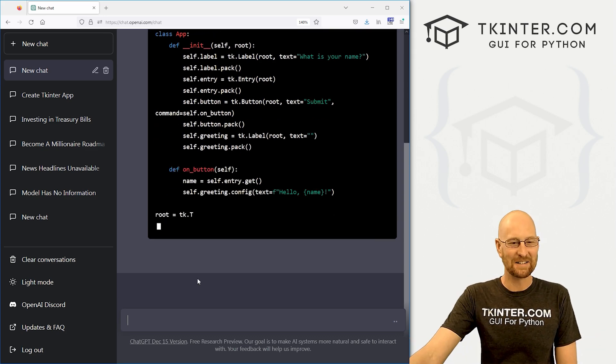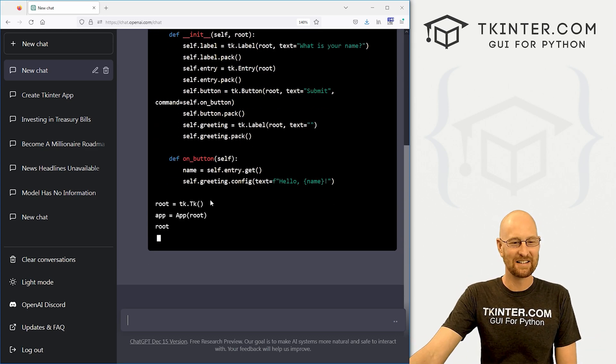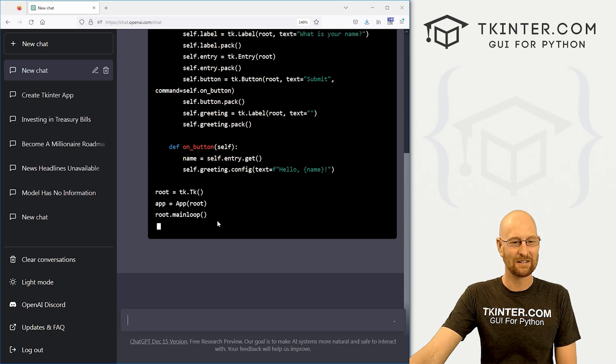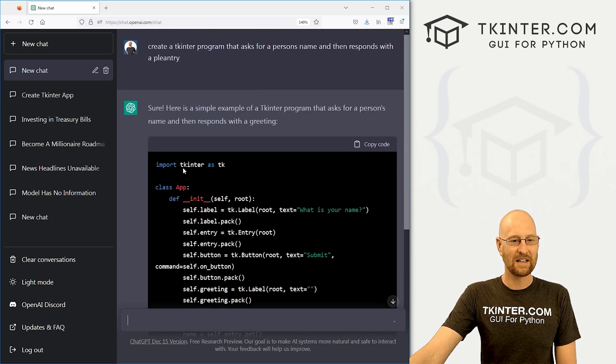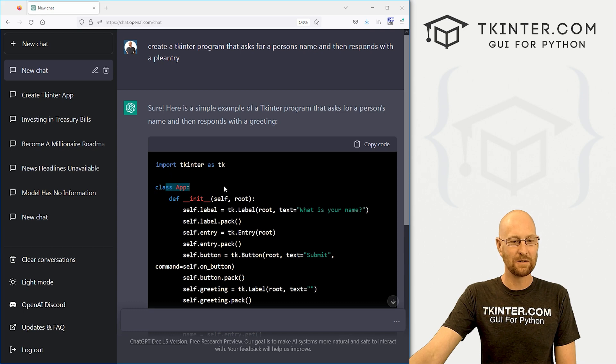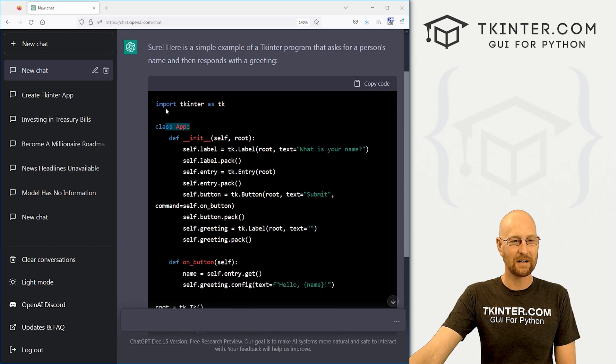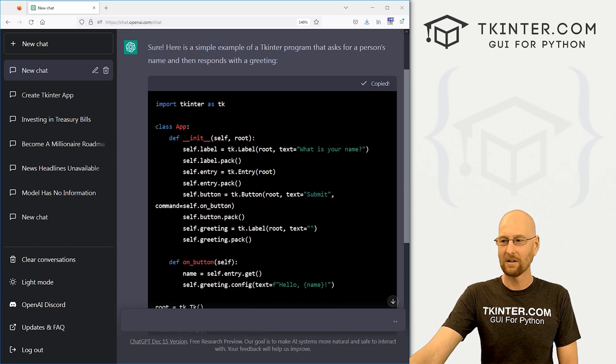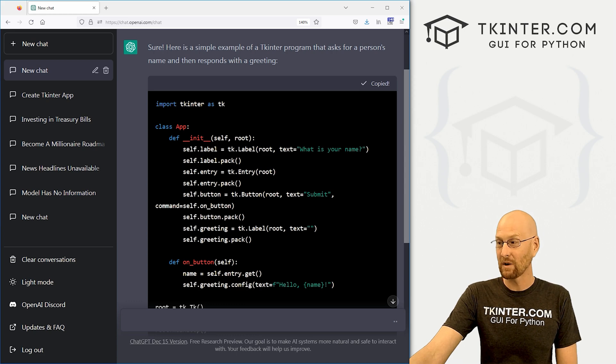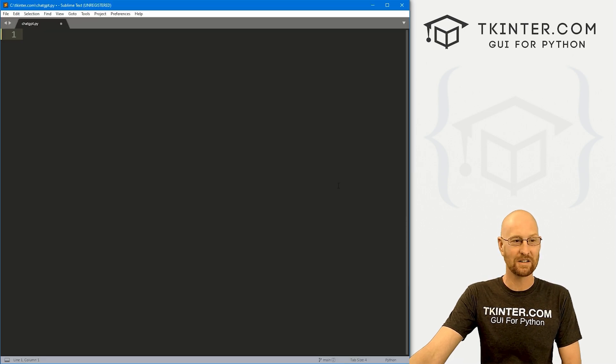So, all right, let's see what this thing does. It's going. All right, this is using classes. We don't usually use classes, but let's copy this. We can click copy code and let's run it and see if it works.